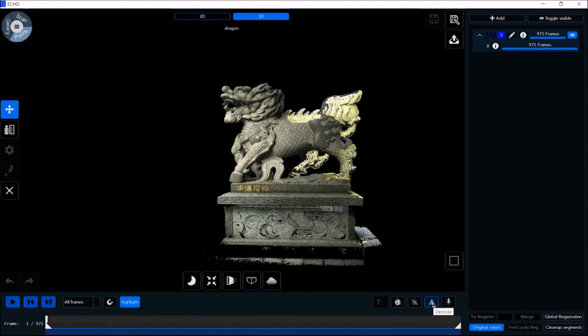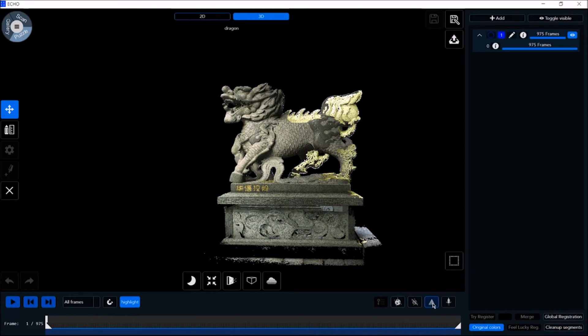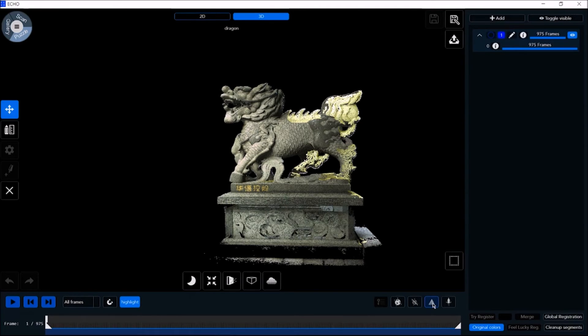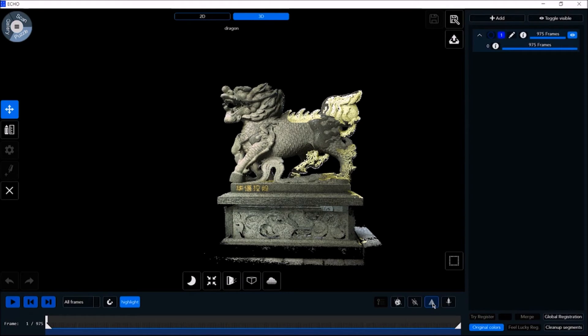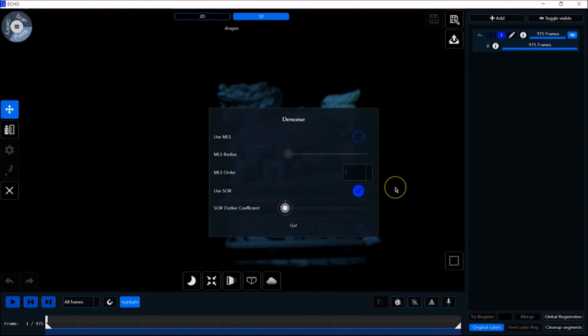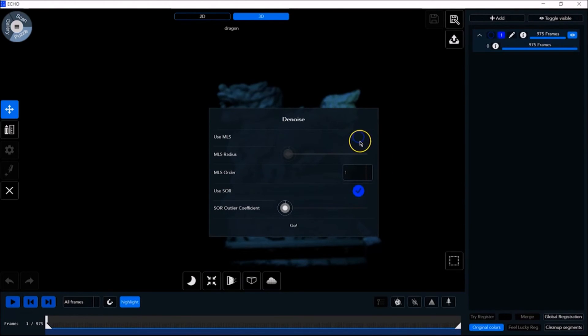There are two denoise algorithm options in the ECHO software: MLS and SOR. SOR is statistical outlier removal. First, the average distance of each point to its neighbors is computed. Then points that are farther than the average distance, plus a number of times the standard deviation, are rejected. MLS is moving least squares. It attempts to recreate the missing portions of the scan surface via point interpolation. After resampling, small errors can be corrected and artifacts from registering multiple scans together are smoothed. For most users, especially those not familiar with denoising, we recommend using SOR Level 8 denoising out of the box. You can use both denoising tools simultaneously, though it will take more time to process the model.